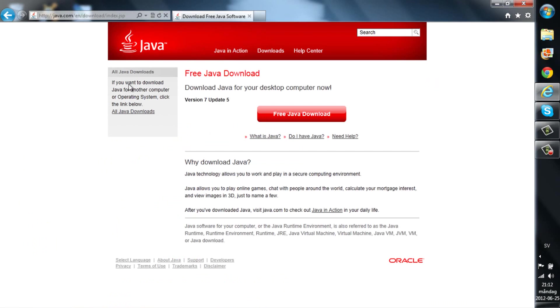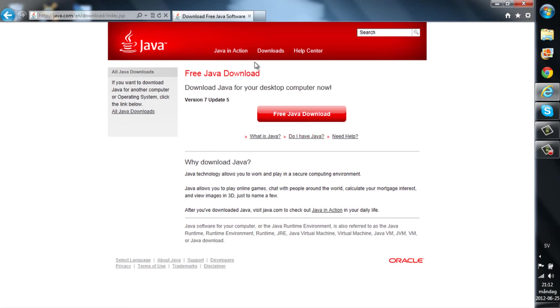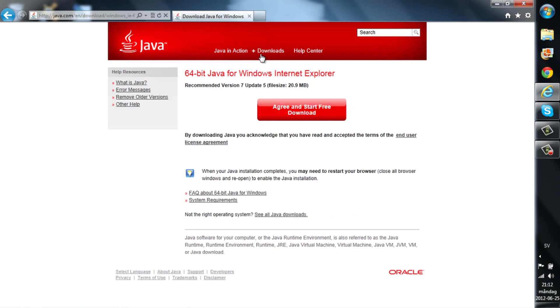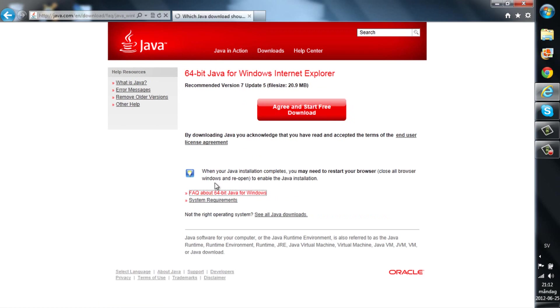Let's see. There you go. FAQ about 64-bit Java for Windows.